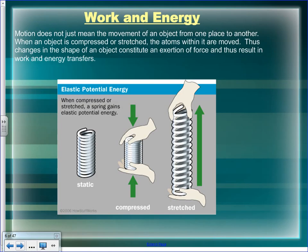Motion doesn't have to mean movement through space — it can mean a change in an object's energetic state. For a spring, bow and arrow, or anything elastic, changing the shape results in elastic potential energy being stored. Picking something up off the floor and putting it on a table changes its energetic state — now it's above the ground, so it has gravitational potential energy. In this unit, when we say 'changing state' we mean its energetic state, not its state of matter.